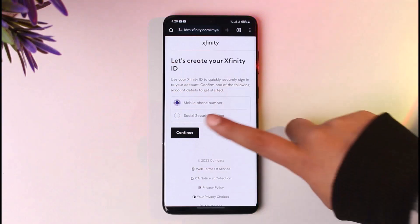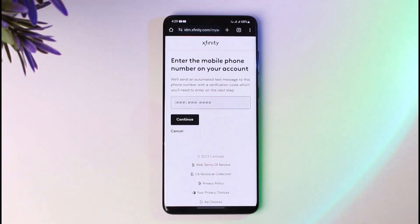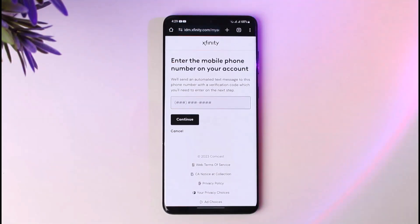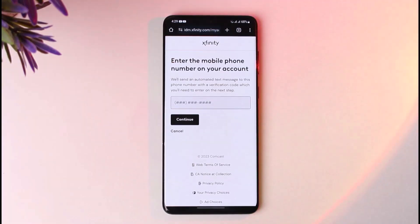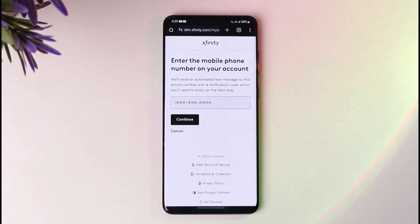Tap on Continue. Afterwards, go ahead and enter your number including your country code, making it a 10-digit number, then tap Continue again. This will ask for some account details, which you'll provide using an existing email account. Once you have entered that, you will be able to create yourself a new Comcast email or Xfinity ID.